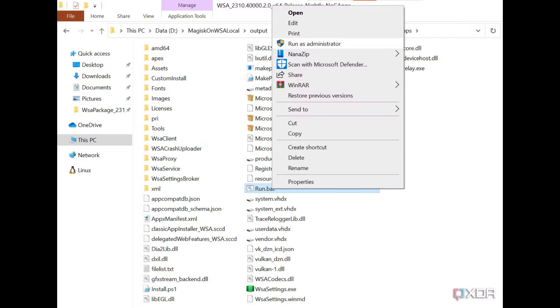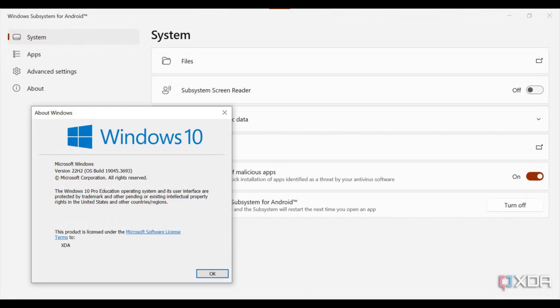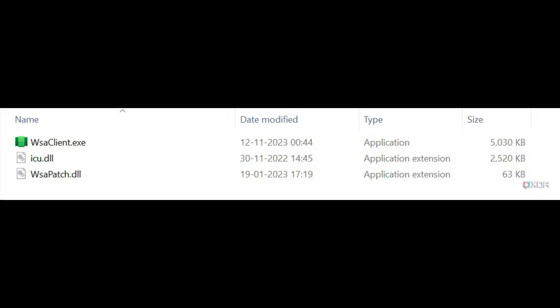After restarting, go to the downloaded folder and extract it to a location of your choice. Keep this folder accessible as you will need it to access the Play Store. Run the installation file and wait for the process to complete.